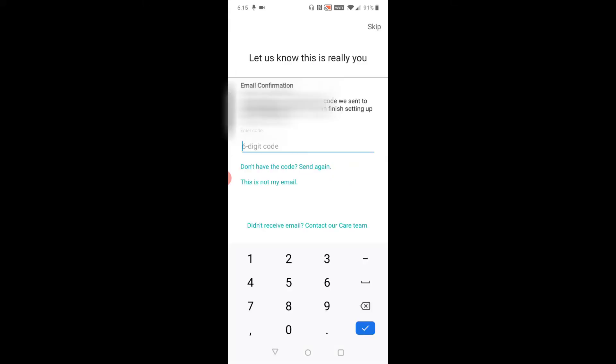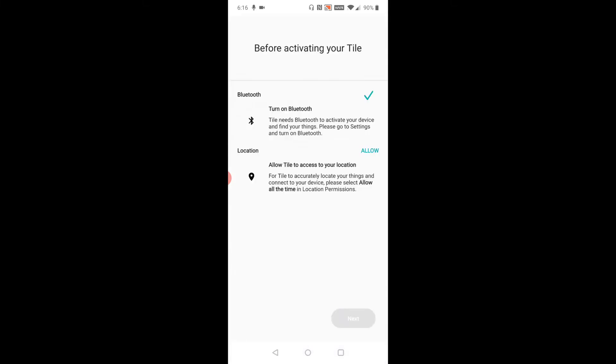Then it's going to send you a six-digit code to the email you entered. Go to your email, find that six-digit code, and enter it in this area. Your Tile is going to need access to Bluetooth through your phone, so make sure Bluetooth is turned on. We have a